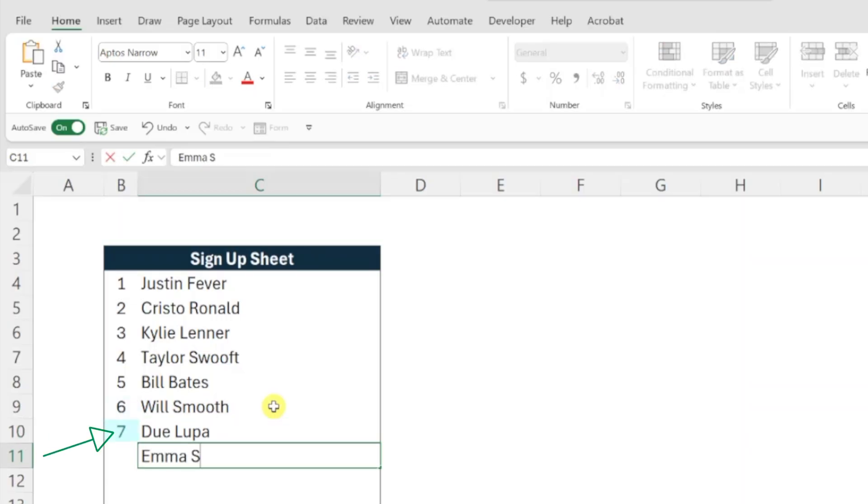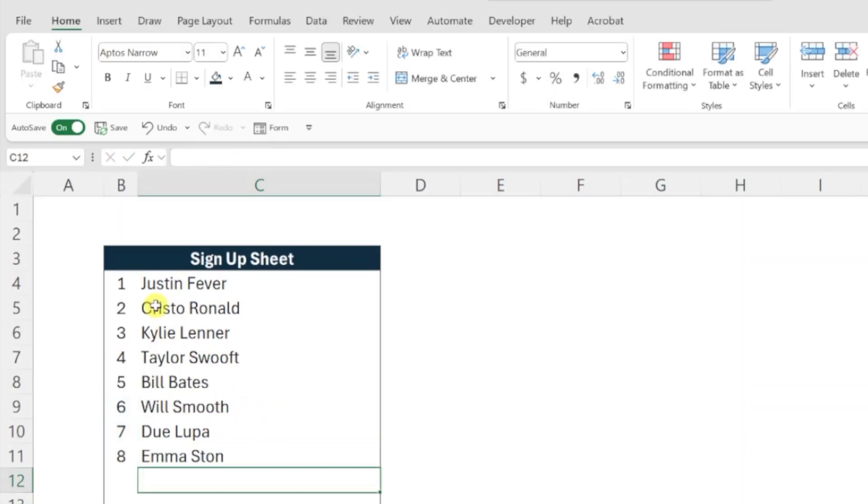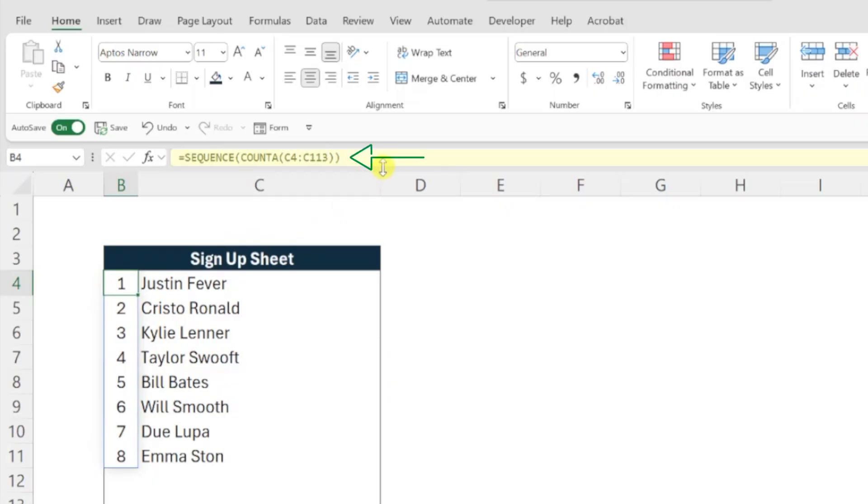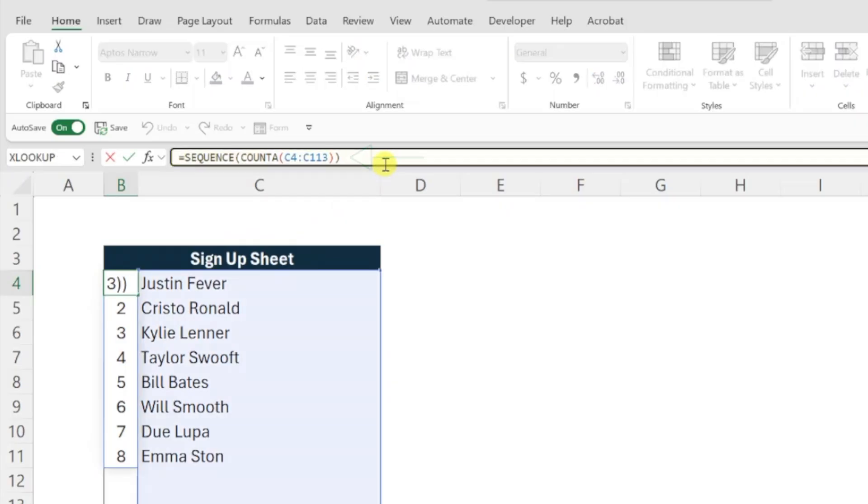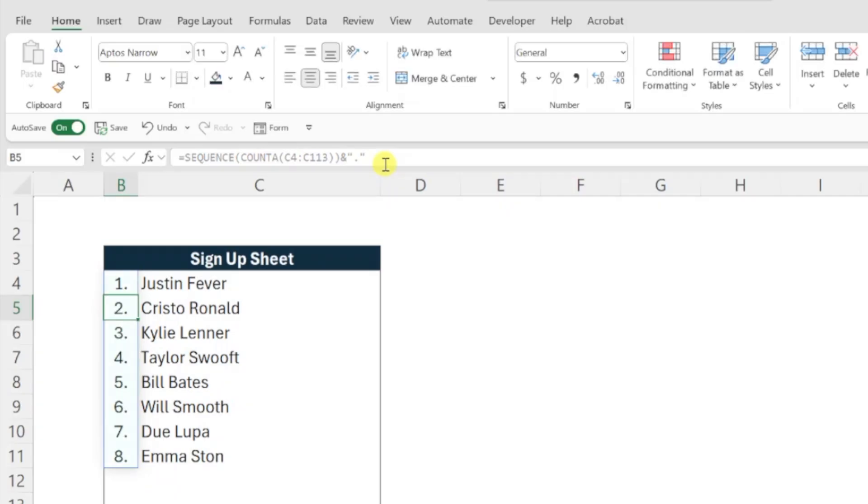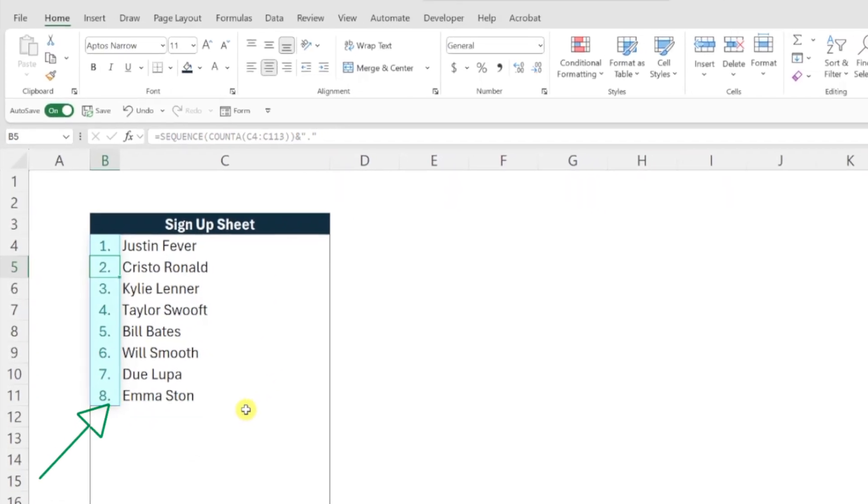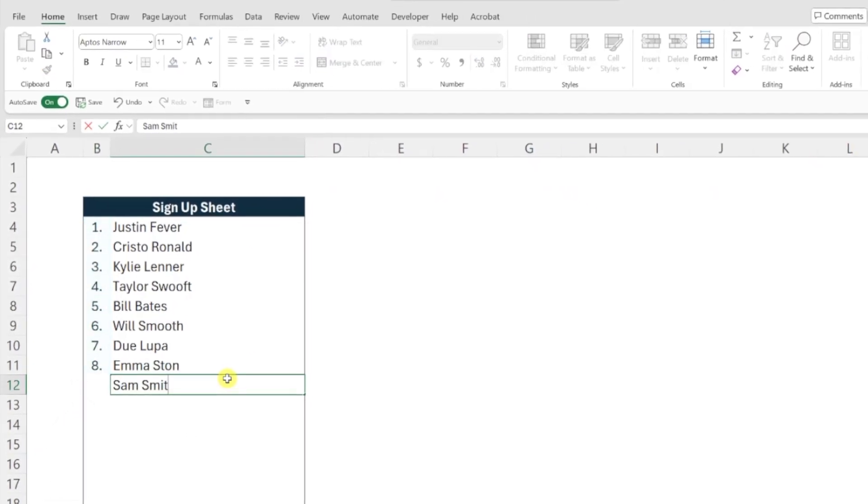You can even take this a step further and make this a proper numbered list with a period following each number by adding an ampersand sign followed by a period in double quotes to the end of your formula to add a period to each number in the list.